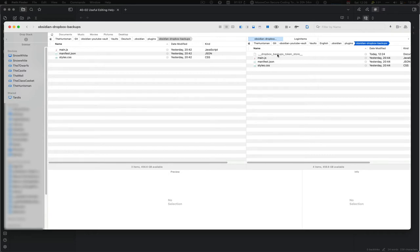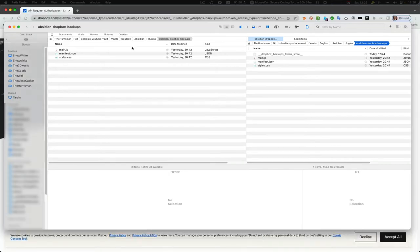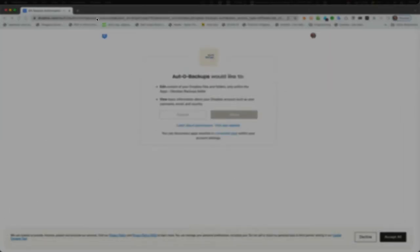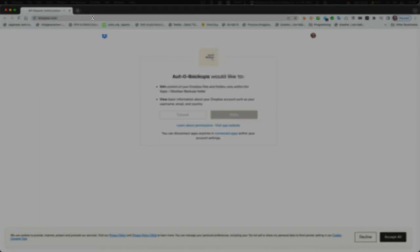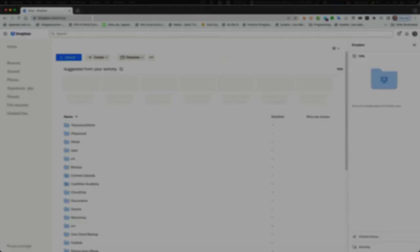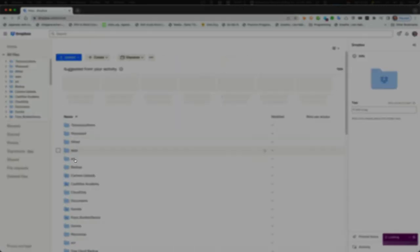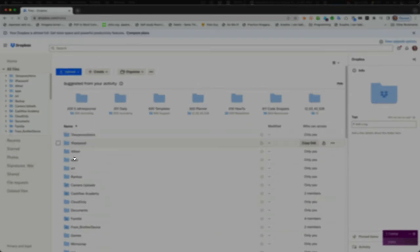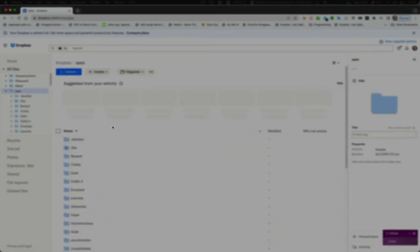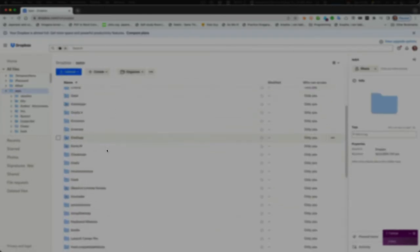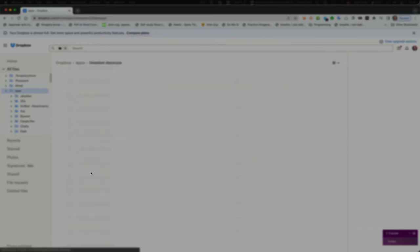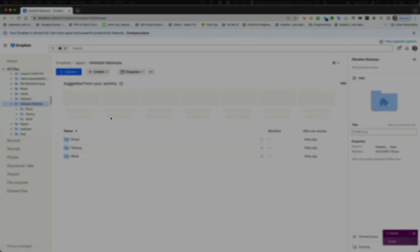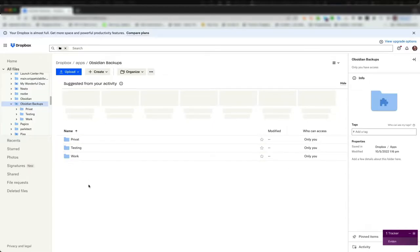The other thing is, coming back to the web page, is that it will use Dropbox directly. So that's a pro and it's a con because every backup will go into Apps and then Obsidian Backup, and then in there you will find a lot of vaults.